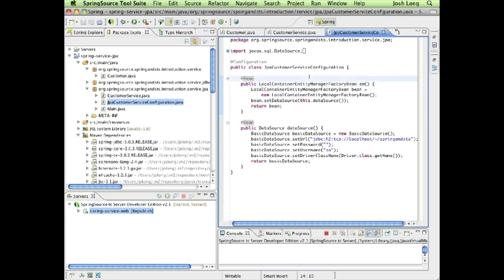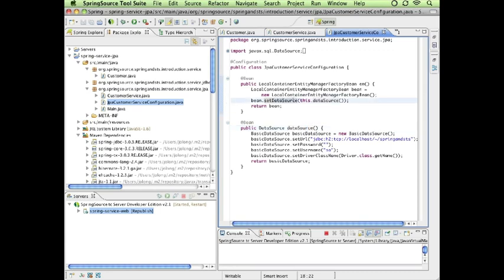That's the one that automatically handles getting references to our entity manager. In turn, it needs a reference to our data source, so it's invoking the method down here, and that is configured on the entity manager factory bean.